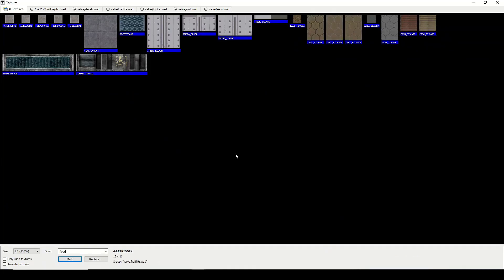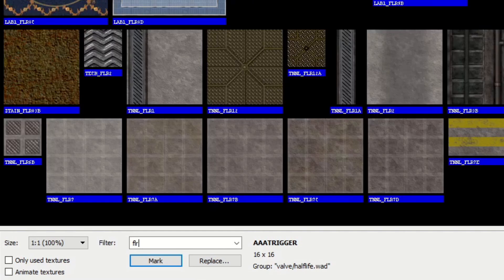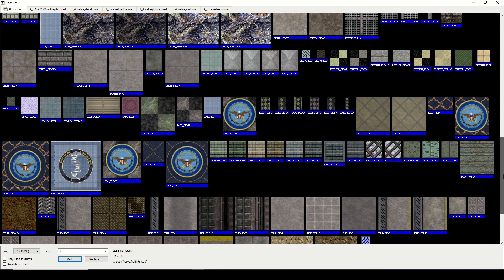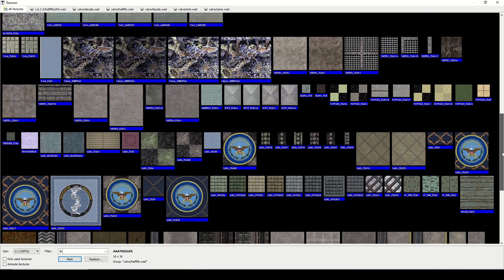You see I have some custom textures in here, but you might recognize some of the Half-Life ones. Sometimes the textures are called Floor, sometimes they're abbreviated like FLR. You'll learn the abbreviations and I'll make another video about it.